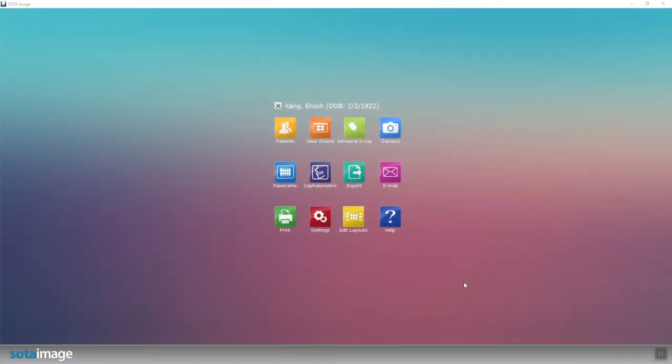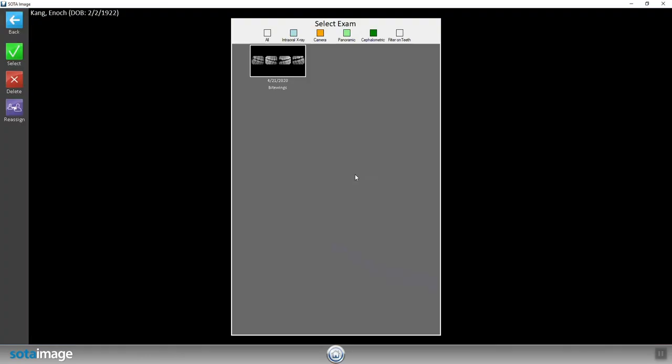In this video, we'll be covering a few ways to export images. With the correct patient bridged, hit the teal export button in the middle. Double click the exam you wish to export.